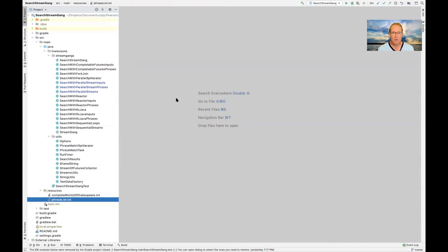Now that we've talked about the structure and functionality of the SearchStreamGang driver program — the thing that sets all the wheels in motion and runs all those tests — I'd like to start talking about other aspects of the framework. The whole goal is to get across the point that writing functional code doesn't just mean using only the functional features in Java. It can also mean combining features like lambda expressions, method references, functional interfaces, and streams with the more traditional object-oriented features.